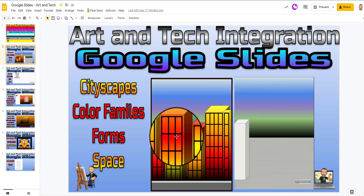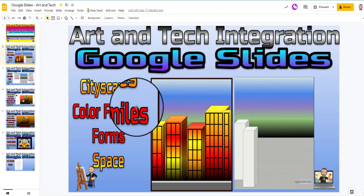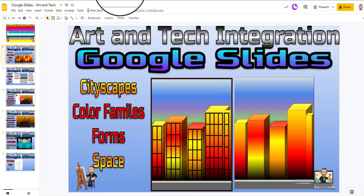And the example that I have, which is on this page, you can see there's like a short gif, short video here, showing the process that I'm about to show you here. So you're going to be looking at cityscapes, color families, forms, and space.